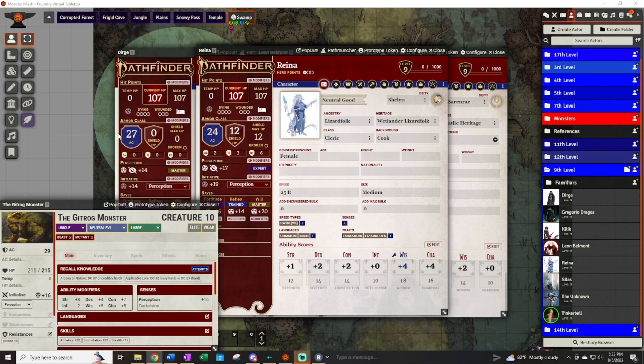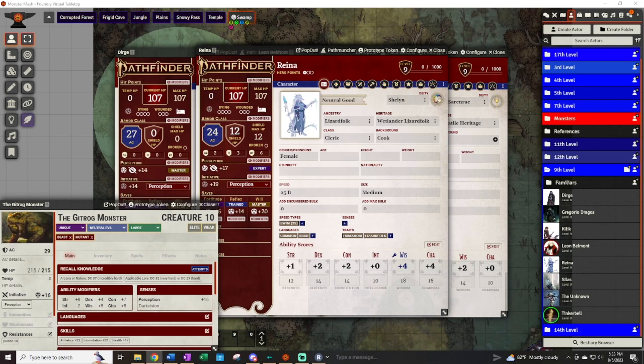Welcome everybody to another Monster Mash. This one is going to be a double header as we test out a new monster for this week and do a retest of a monster from last week that had a bit of a struggle.